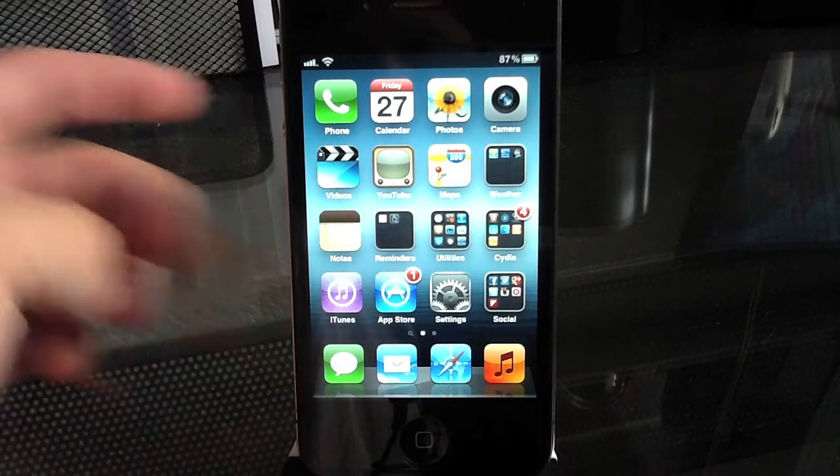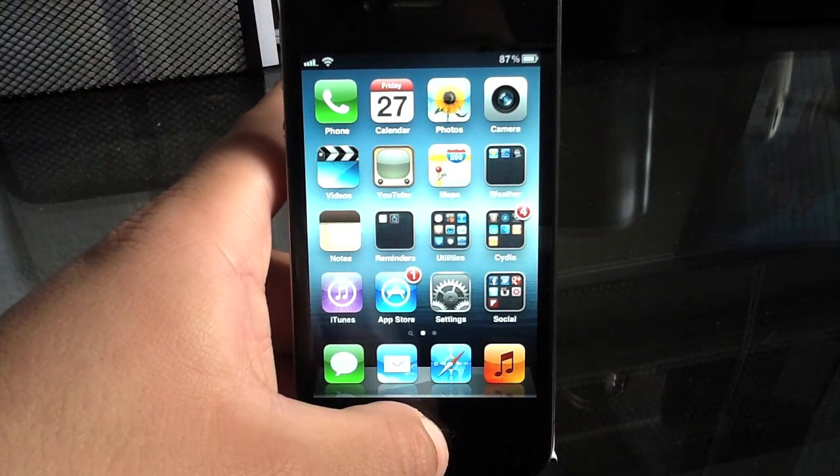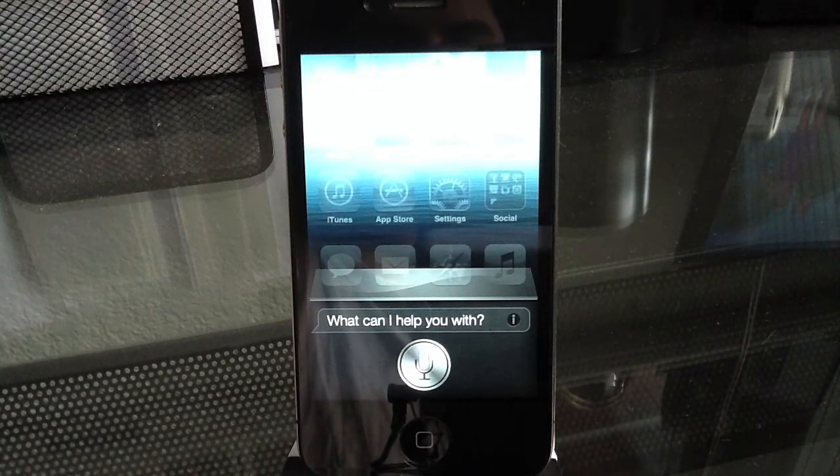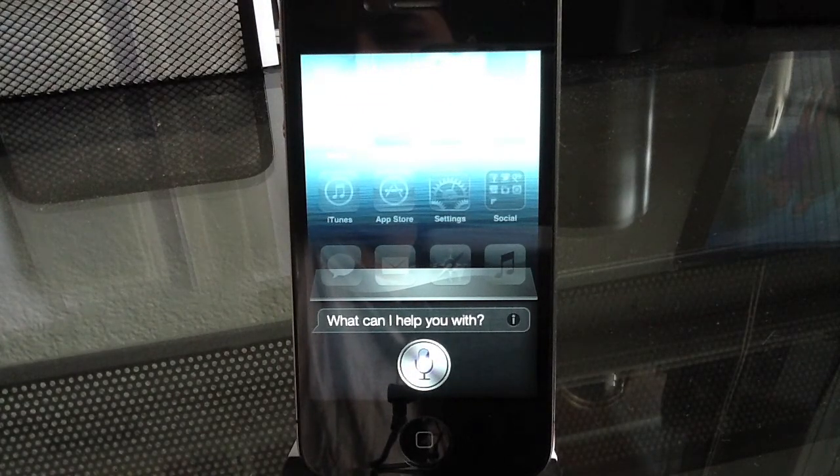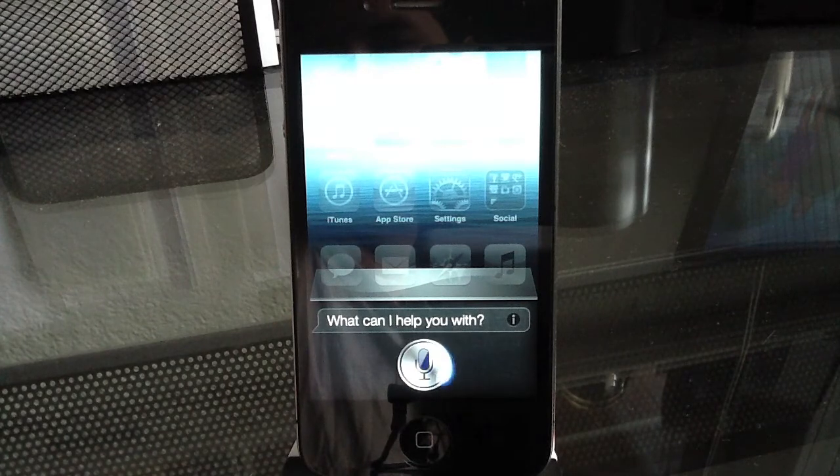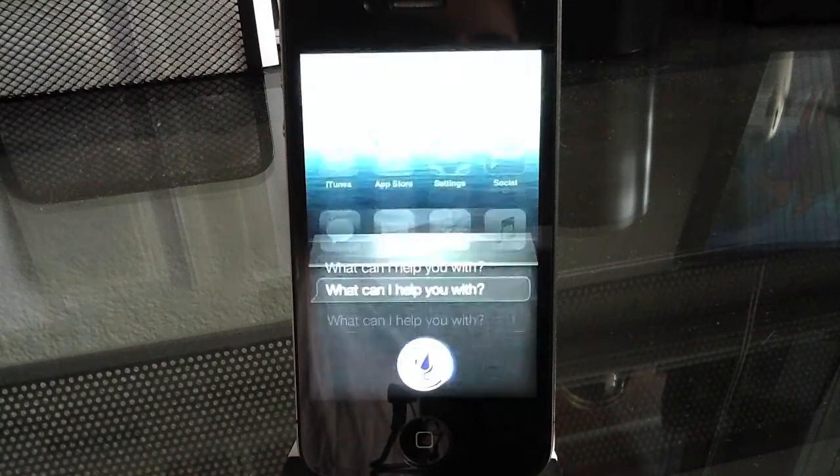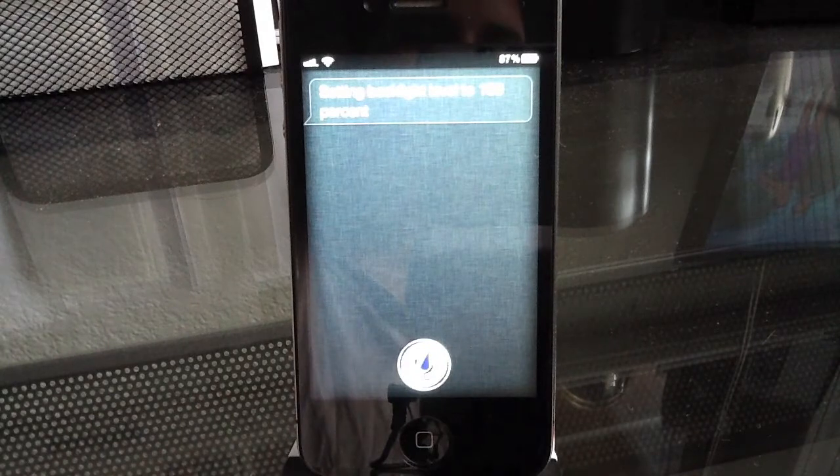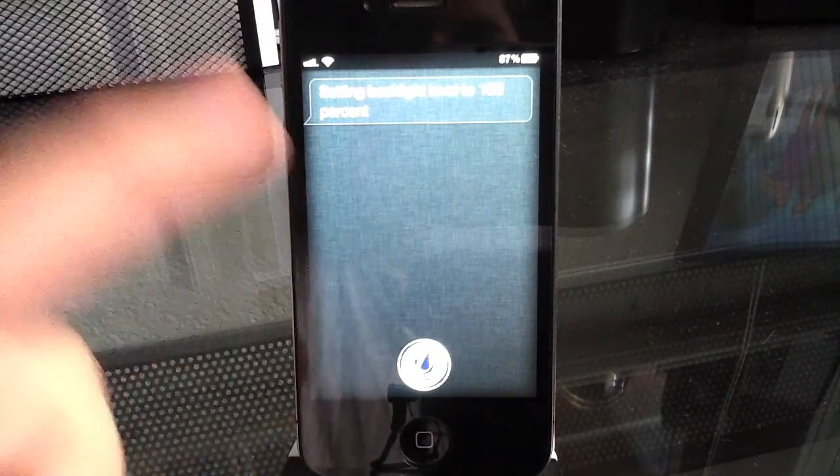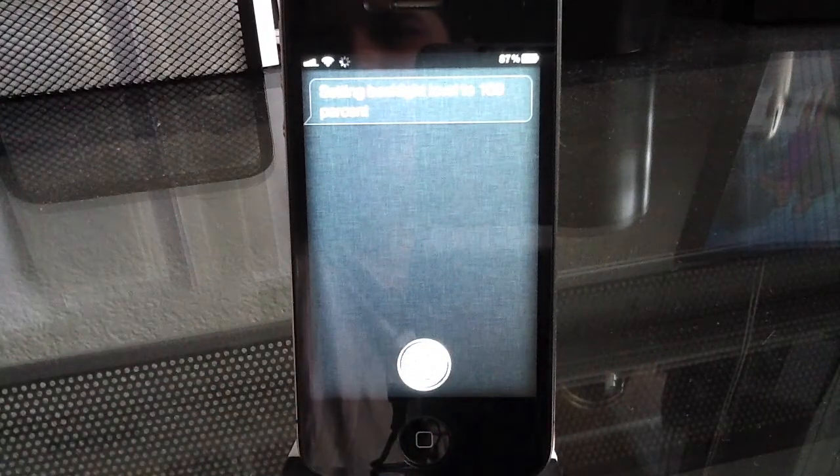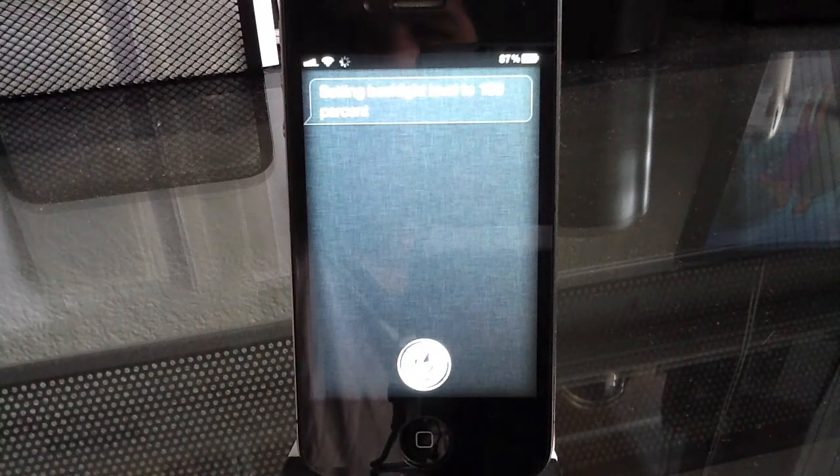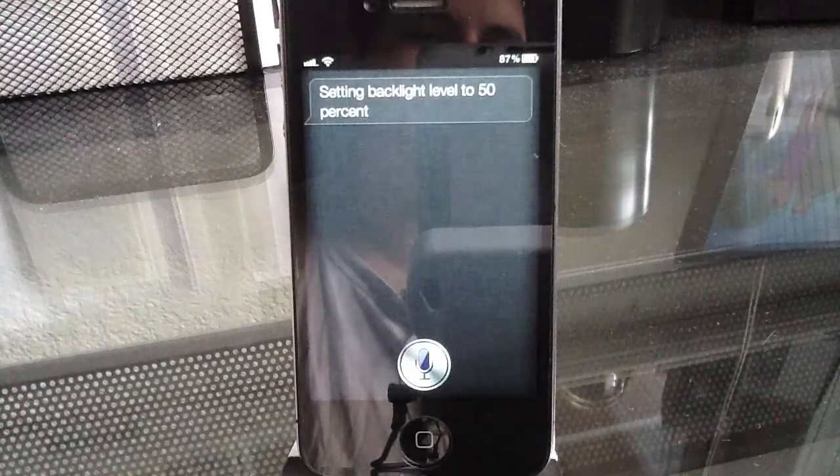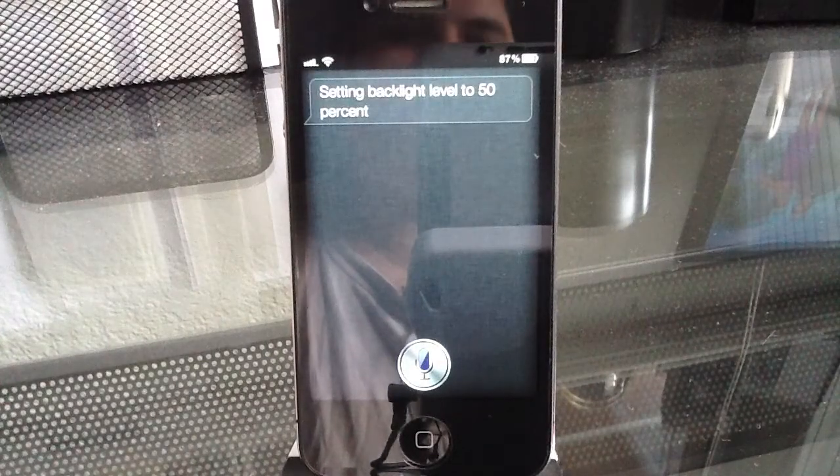So let's go ahead and change the brightness. Change brightness to 100%. So, as you can see now it's very bright, you can't even see what it's saying so let's put it back. Change brightness to 50%. So, there we go.